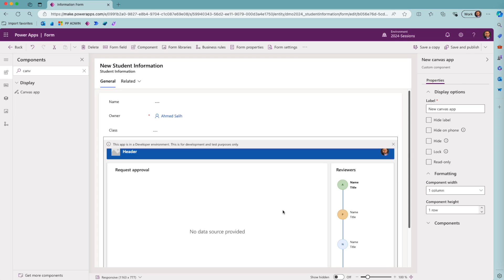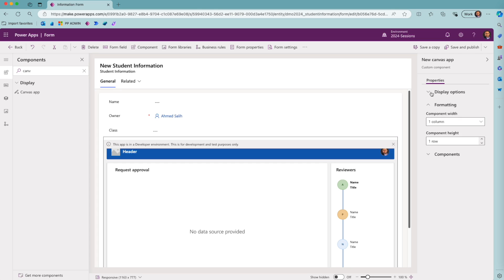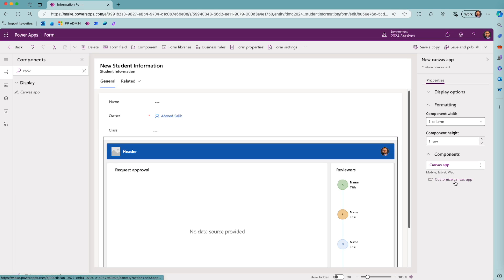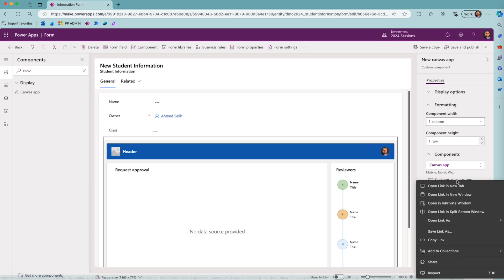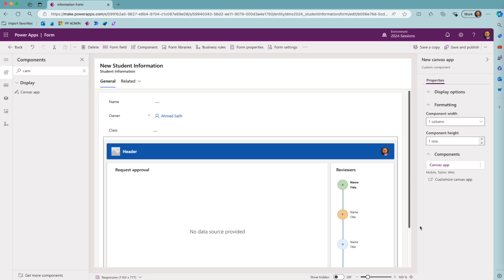Now, if I select this canvas app again, I will see on the right side menu that I have a components dropdown, and I can see there is a hyperlink called 'customize canvas app.' I will right-click on this hyperlink—I will not click on it, I will right-click—and then I will copy the link.